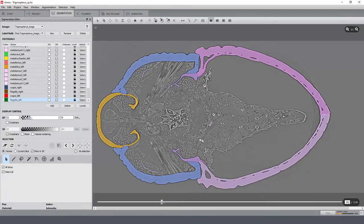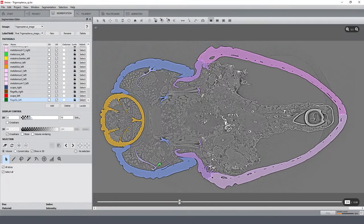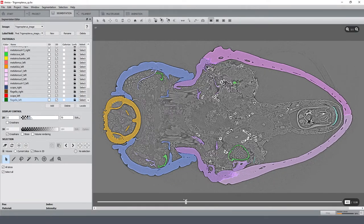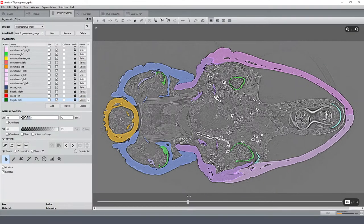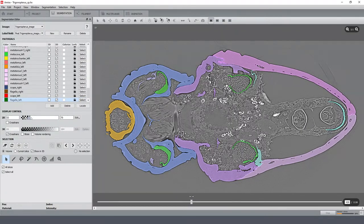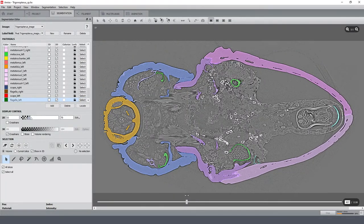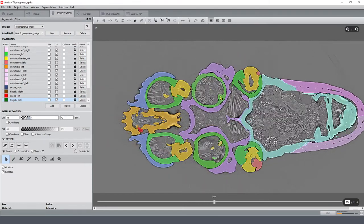And if I go now through the slices, I see that the whole exoskeleton of the weevil is almost perfectly segmented. Minor errors can of course be easily corrected in the segmentation editor here.